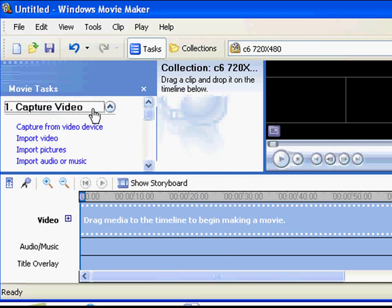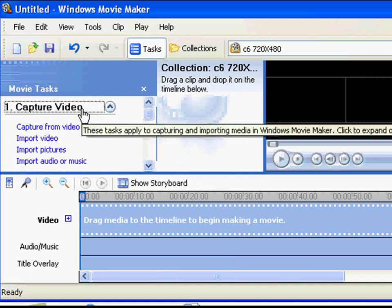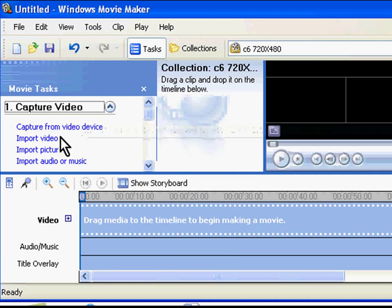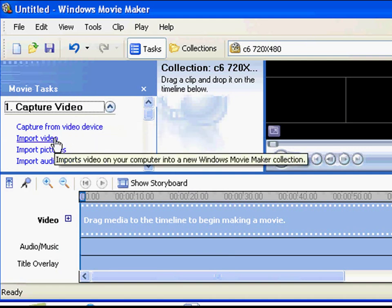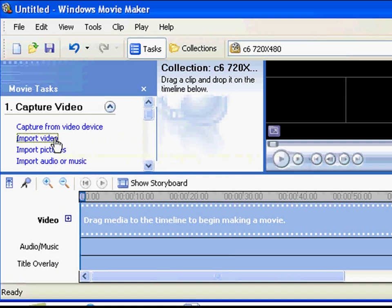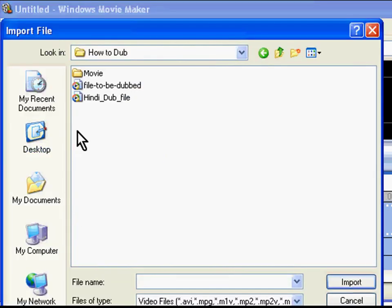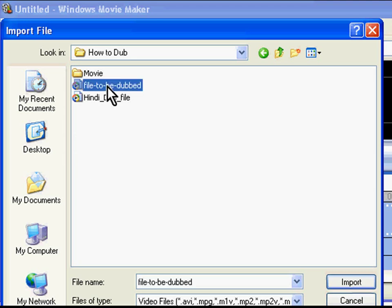The first option is Capture Video. Under this option, you will see the Import Video sub option. Click on it. This will open the Import Video dialog box. Go to the location where the file to be dubbed .wmv is present. I will choose the file and click on Import.